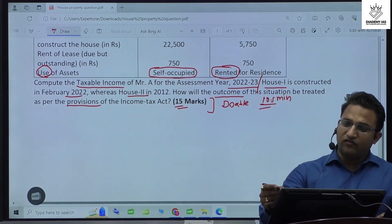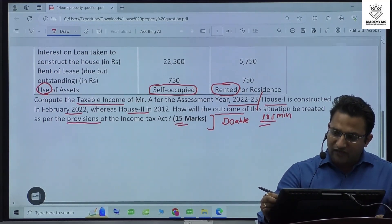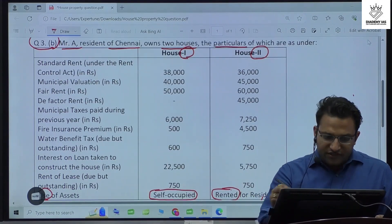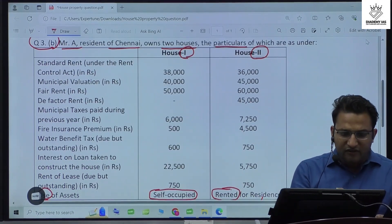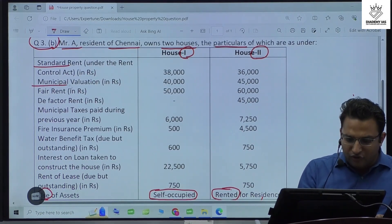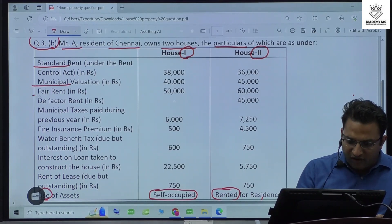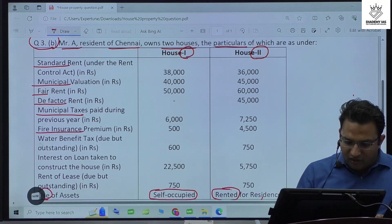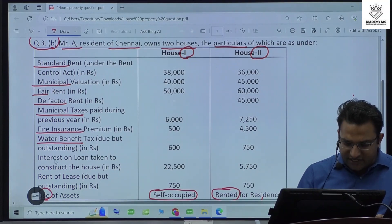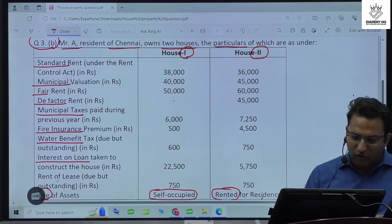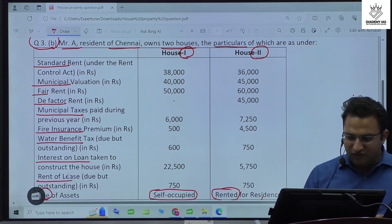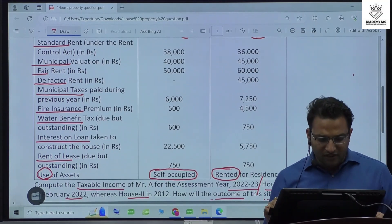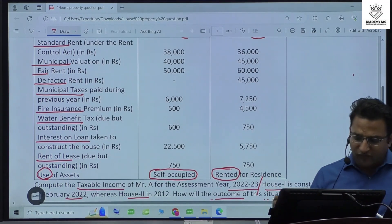We should read the question very carefully. The data given includes standard rent, municipal valuation, fair rent, de facto rent, municipal taxes, fire insurance premium, water benefits tax, interest on loan taken for construction of house, and rent of lease. They have also given the usage of each asset.